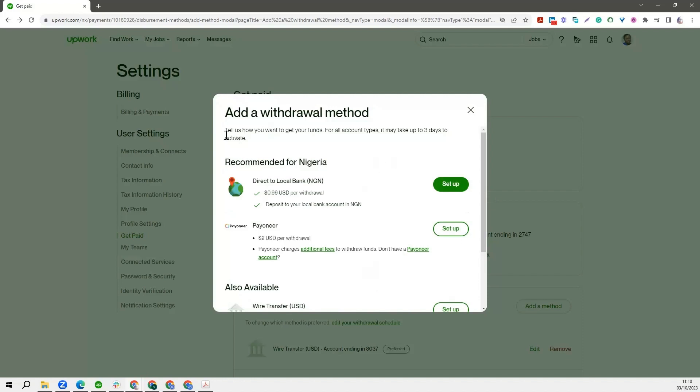And see, there's a note here from Upwork that says tell us how you want to get your funds. For all account types, it may take up to three business days to activate. And they have been very consistent with these three business days. Sometimes it doesn't take that much. So this is how you can set up your payment method. I hope you have been able to learn one or two things. And why don't you just go on ahead to set up your payment method on Upwork now. Thank you and see you in the next lesson.